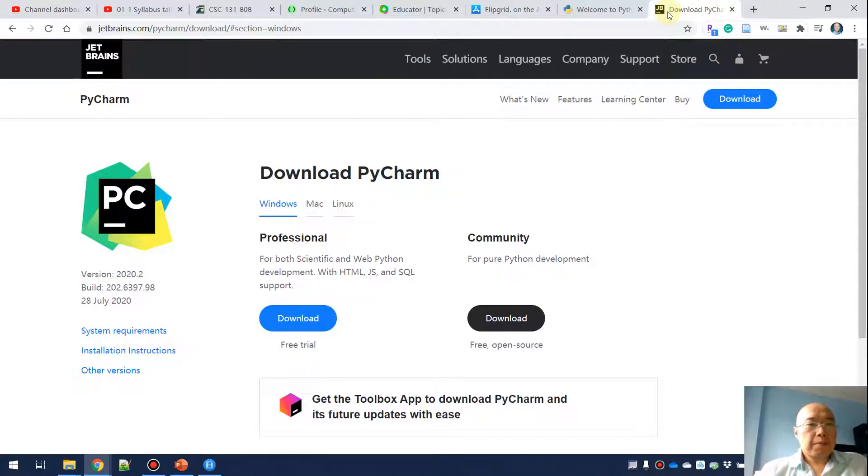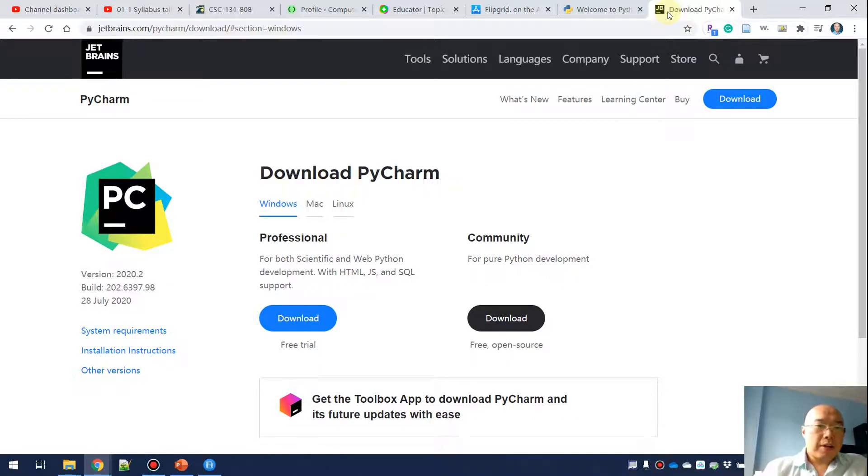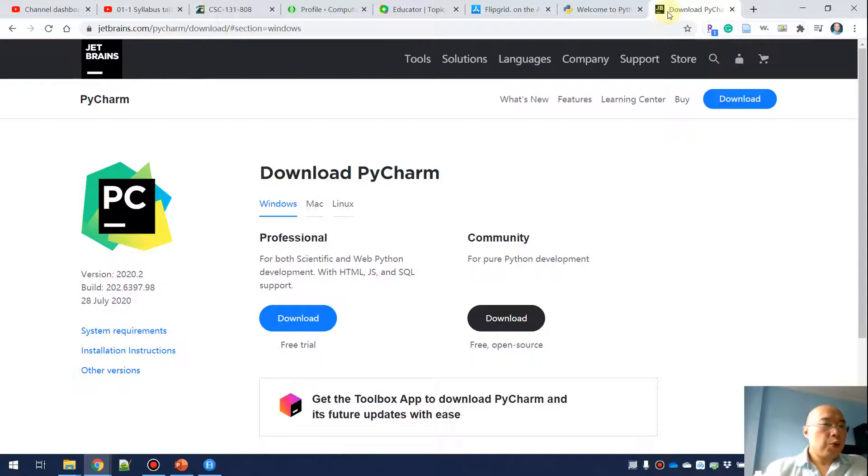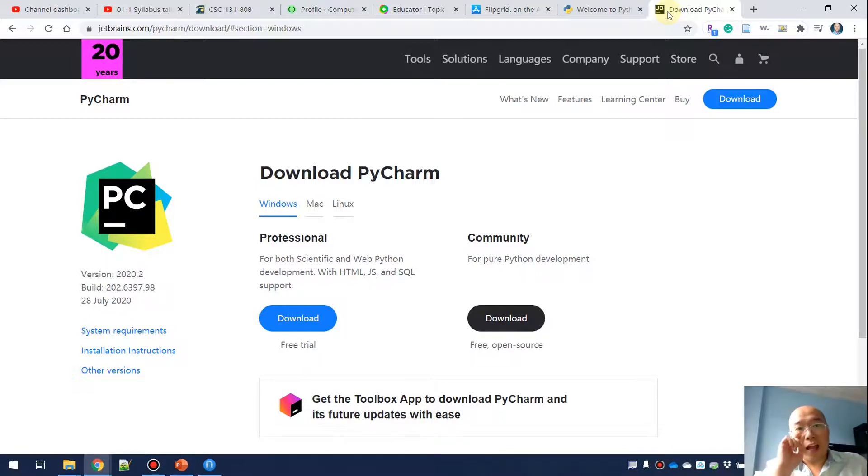PyCharm is the editor I'm recommending. PyCharm is a comfortable IDE or development environment which can help us write Python code. Can you use other tools? I will say fine, but PyCharm is really the one that I have been using for a long time.